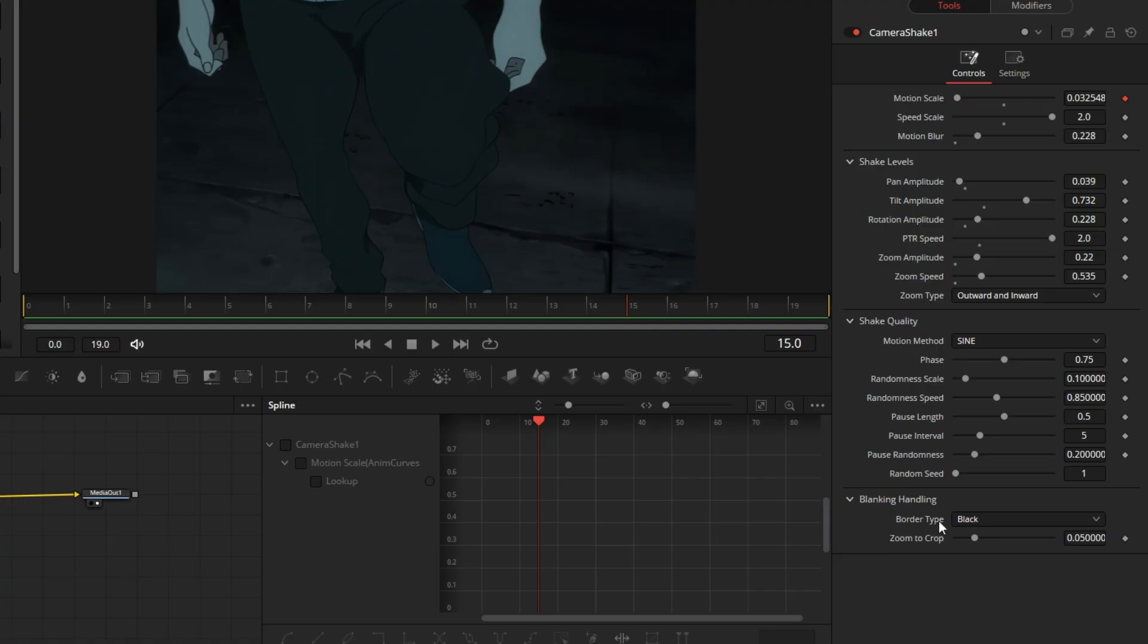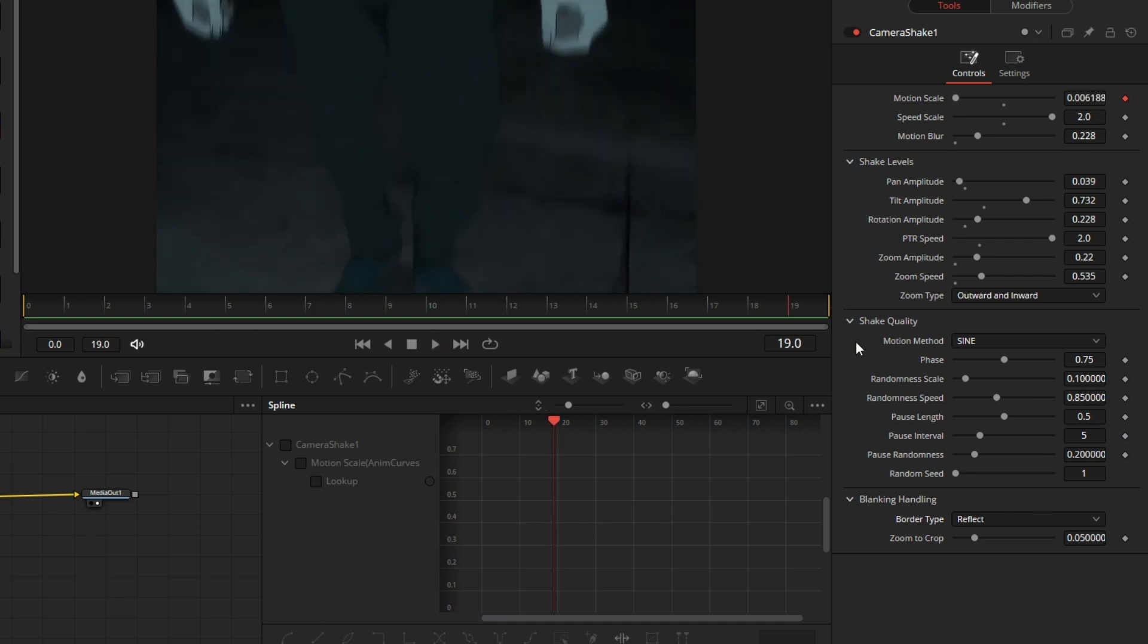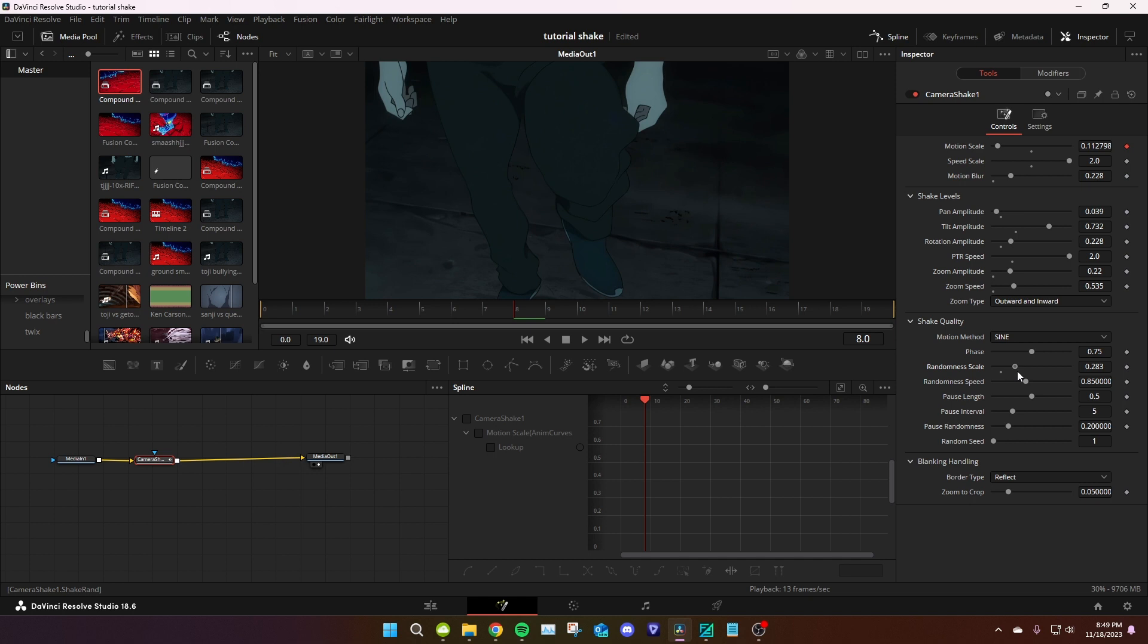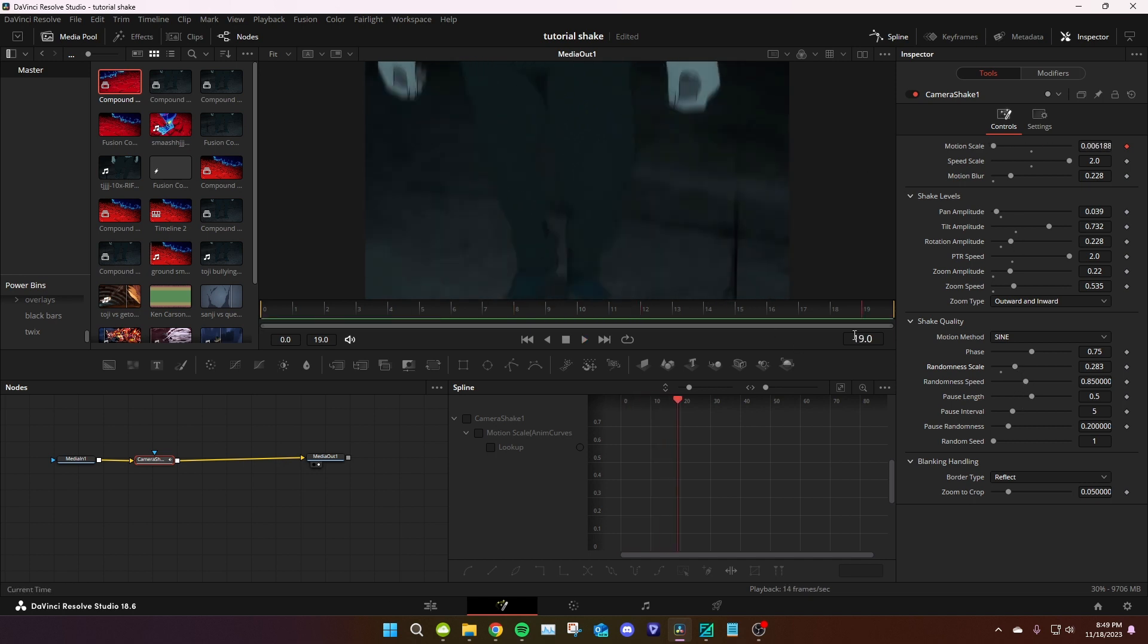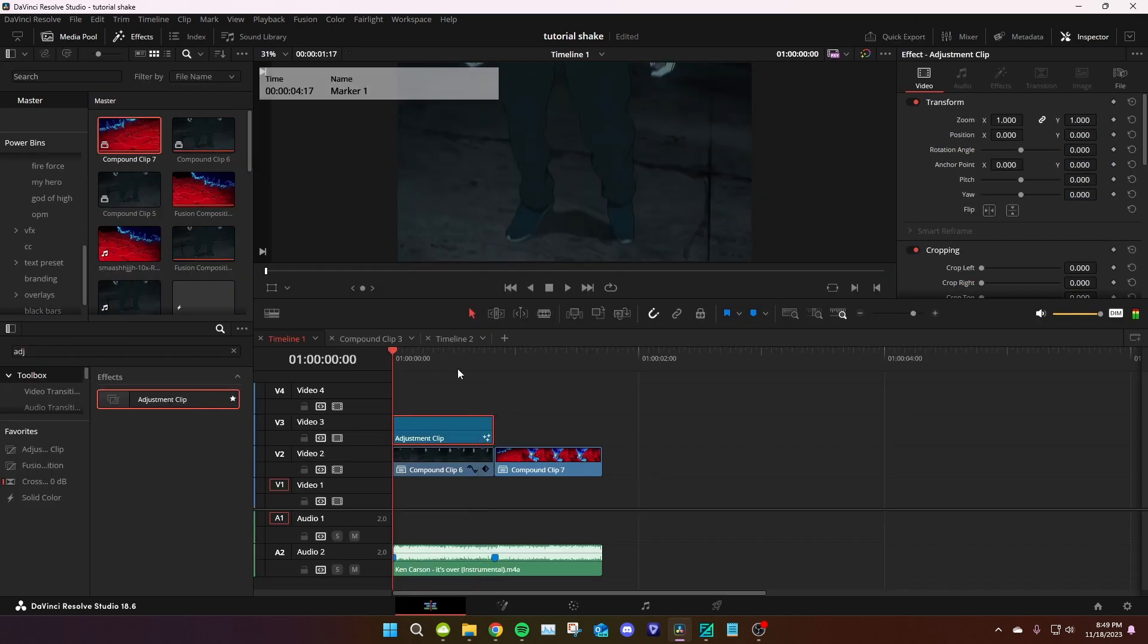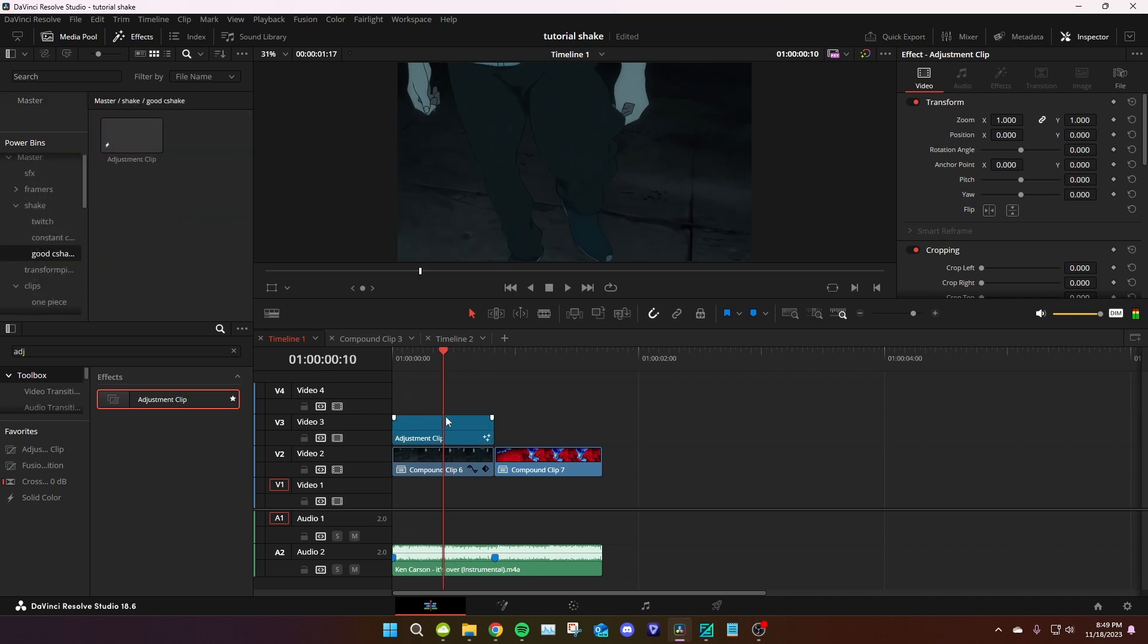Like so. On the border type, make sure you have reflect, always do that. Boom, so that's it. You can play around with these right here, randomness, whatever. I never cared for that honestly. So now you've got a shake. Boom, you can throw this in your power bins and this will adjust automatically to however long your clips are, basically.